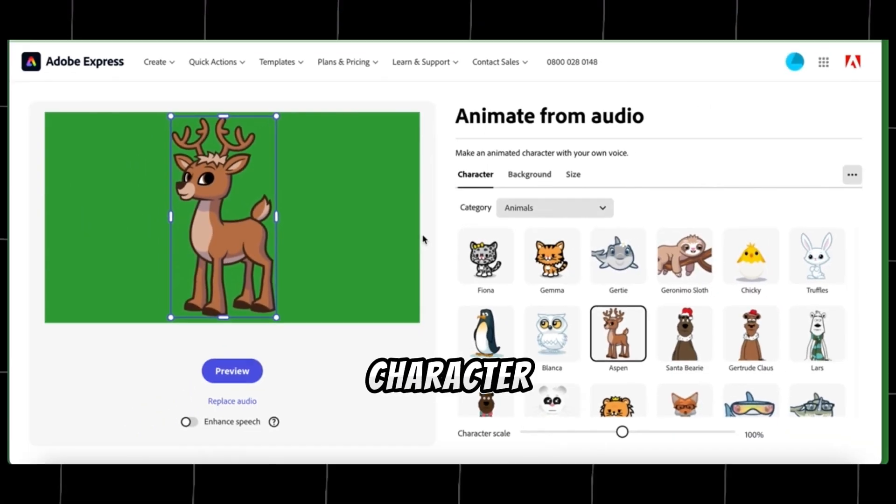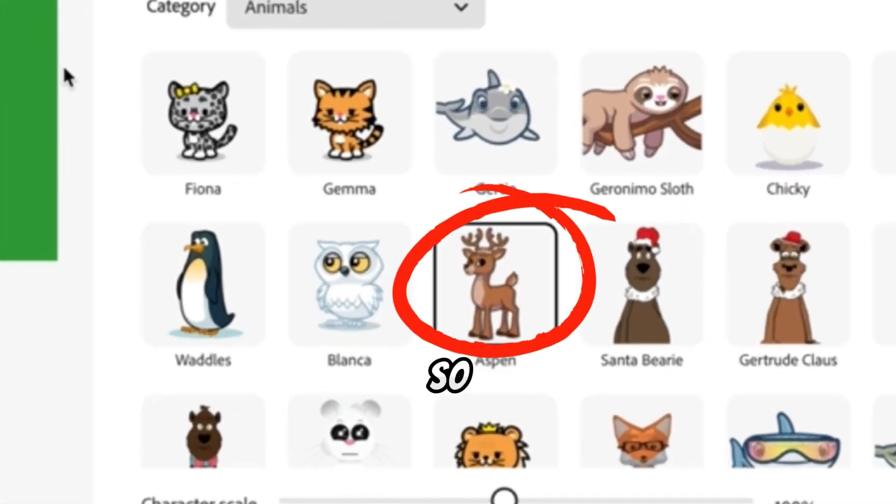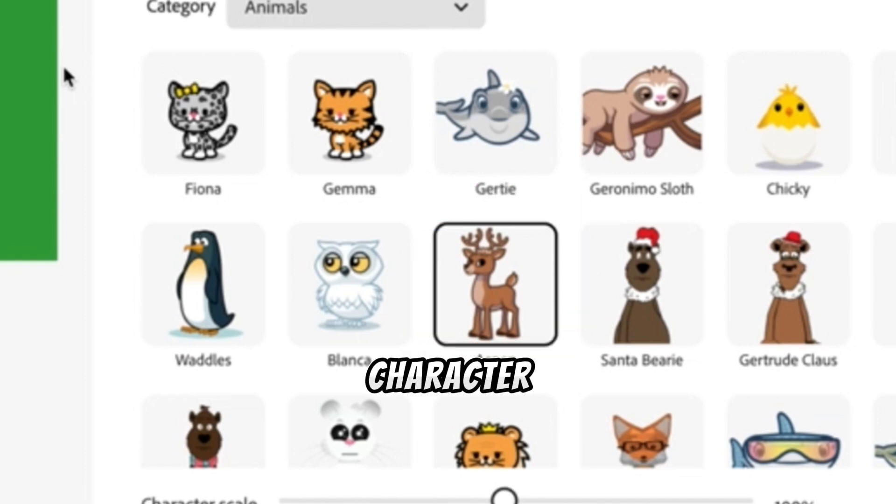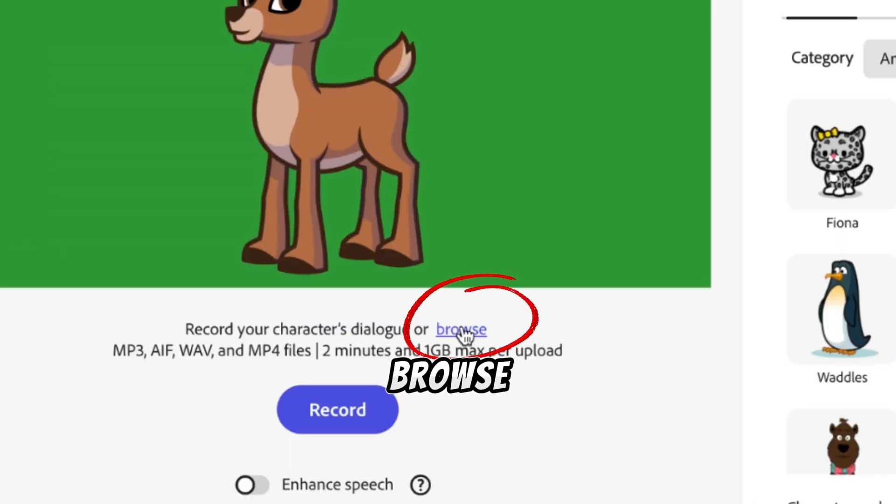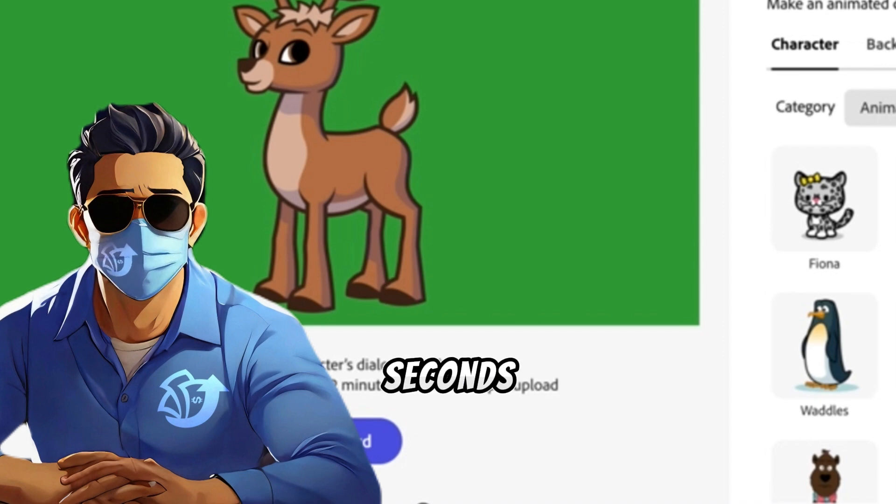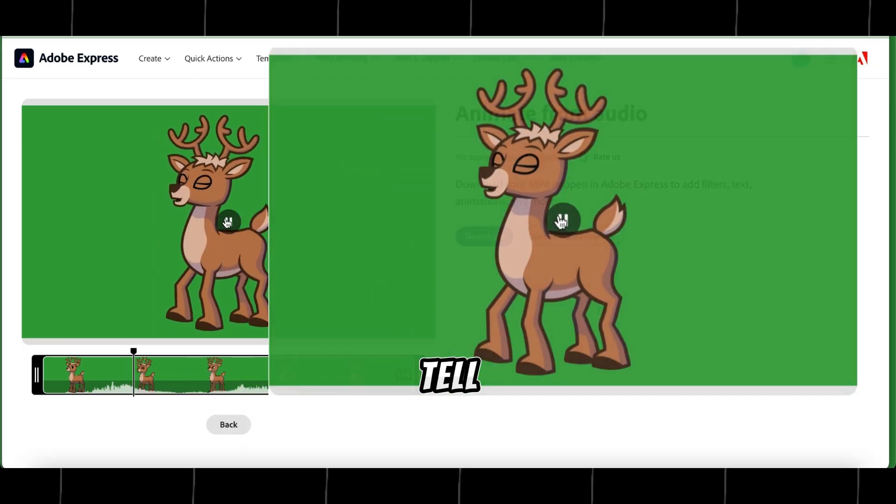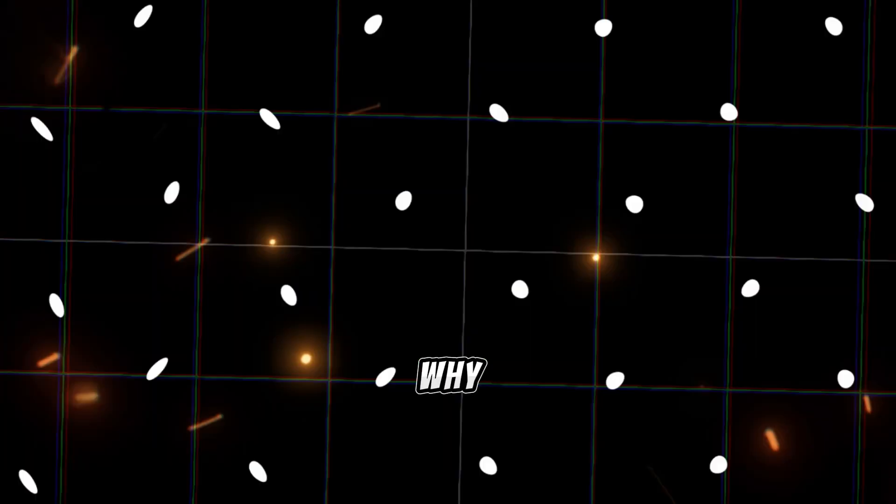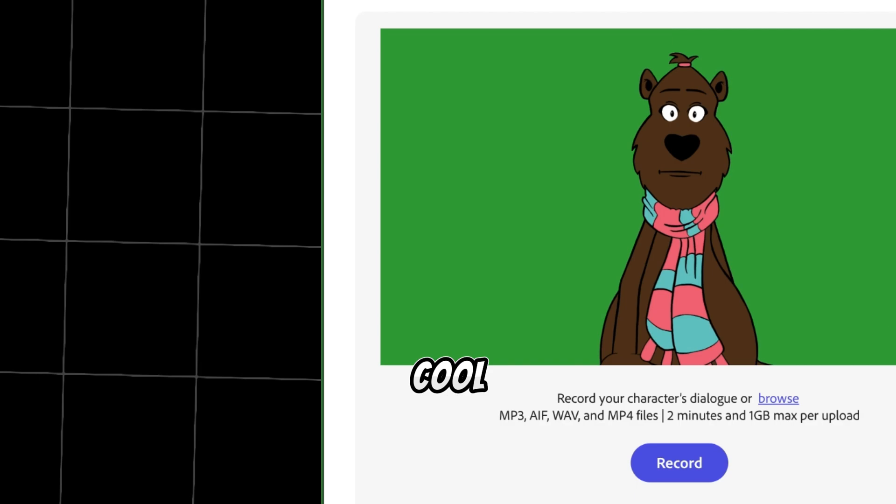Our next character is Antelope, so select an Antelope character, click on Browse, select our Antelope's first voiceover, and in a few seconds, our talking video is ready. Let's play it. Tell us why. Very cool!